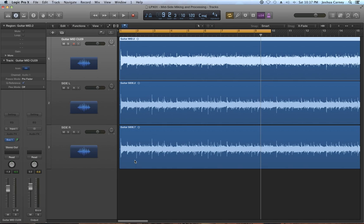A really quick tip for mixing mid side tracks in your session is that if you want a deeper fuller sound or body you can pull up the mid channel or pull down the side channels. If you want the instrument to sound a bit brighter, wider, and more airy you can pull up the side channels or pull down the mid channel.